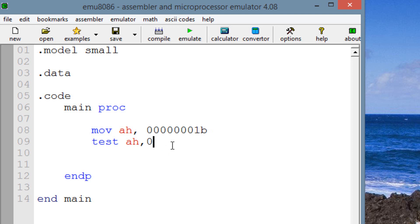So let's just type in 00000001B. And it's going to test against AH. So it's the same value.